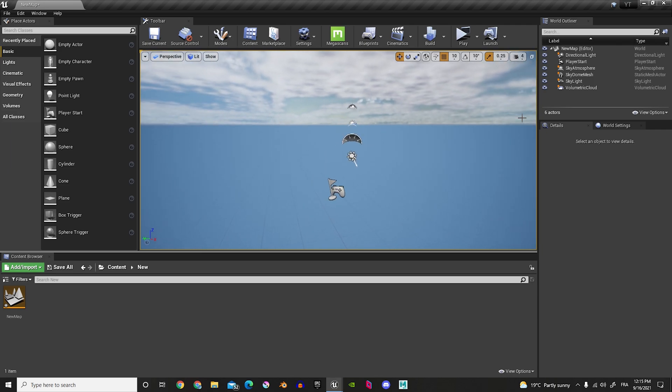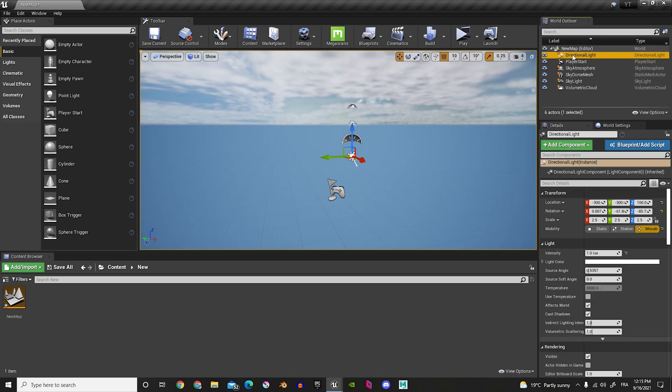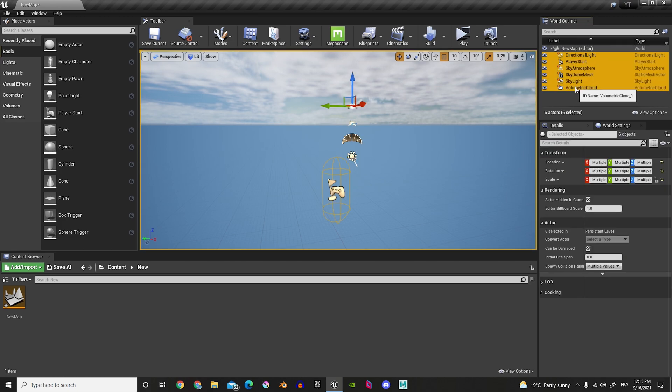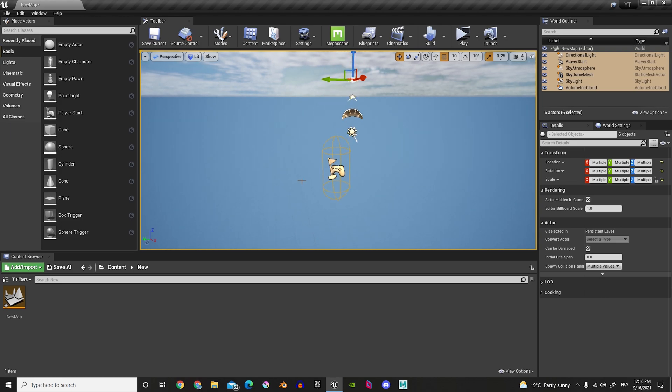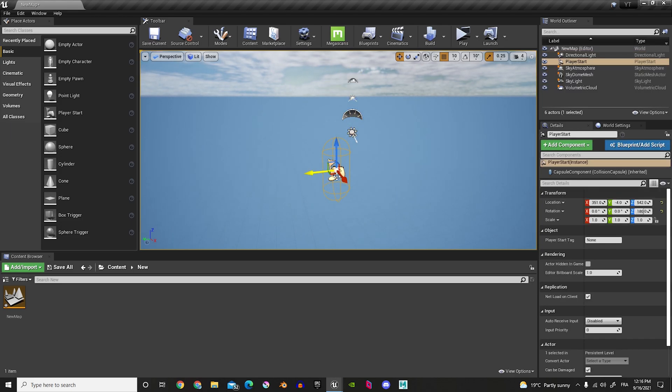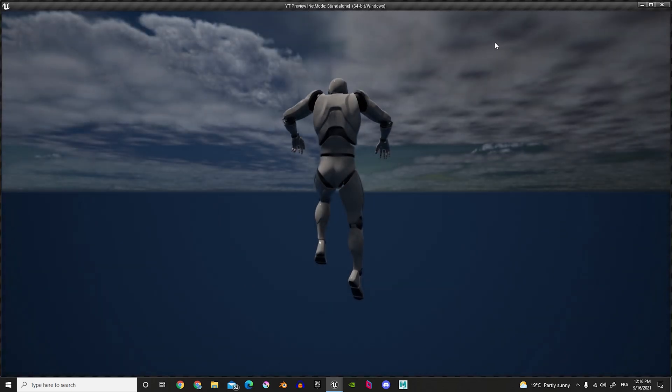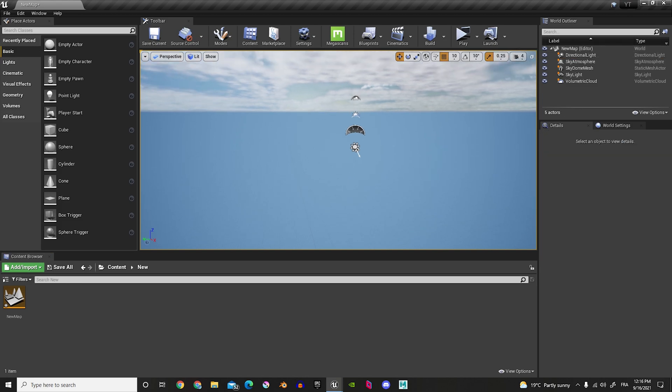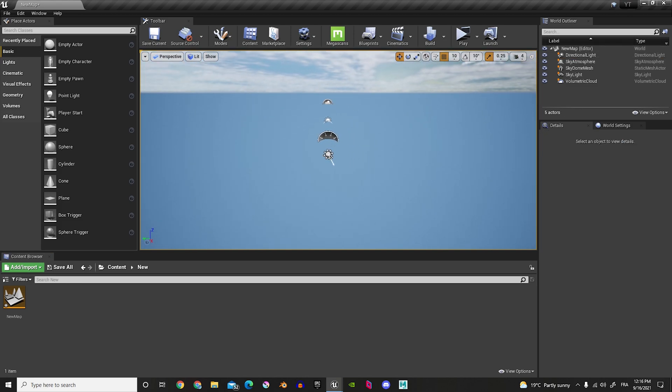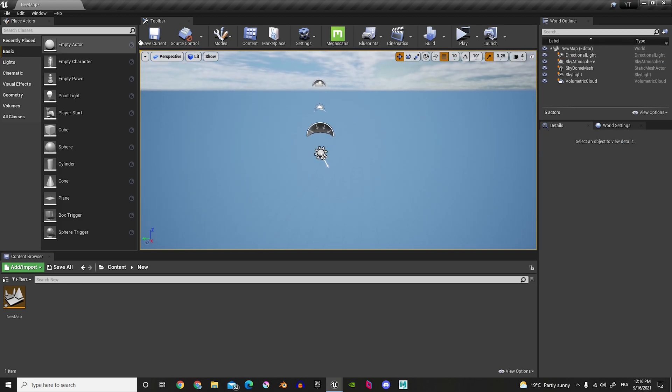And now, what you can do is delete what Unreal gave you. And what I'll do is I'll take all these, so I'm going to hold Shift, go all the way down here. And I'm going to bring those up. And I'm also going to delete the player start, so that's where the player would start. But let's just delete that. So, now that we did that, we can save it again.